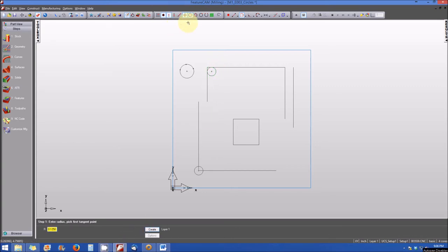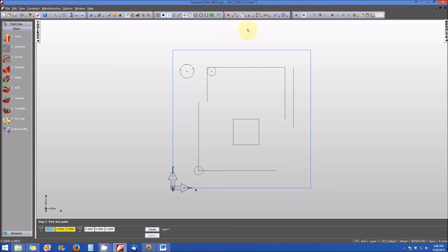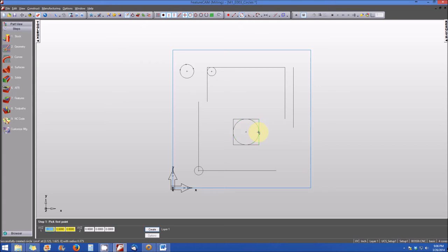Now we'll create a circle using the Diameter Geometry Constructor. From the Geometry Constructor Toolbar, select the circle drop-down and click Diameter. Enable the Snap to Midpoint function. Select the midpoint of the left vertical line of the small box in the center of the part, then drag over and select the midpoint of the right vertical line to complete it. This creates a circle that falls perfectly within the center of the box.